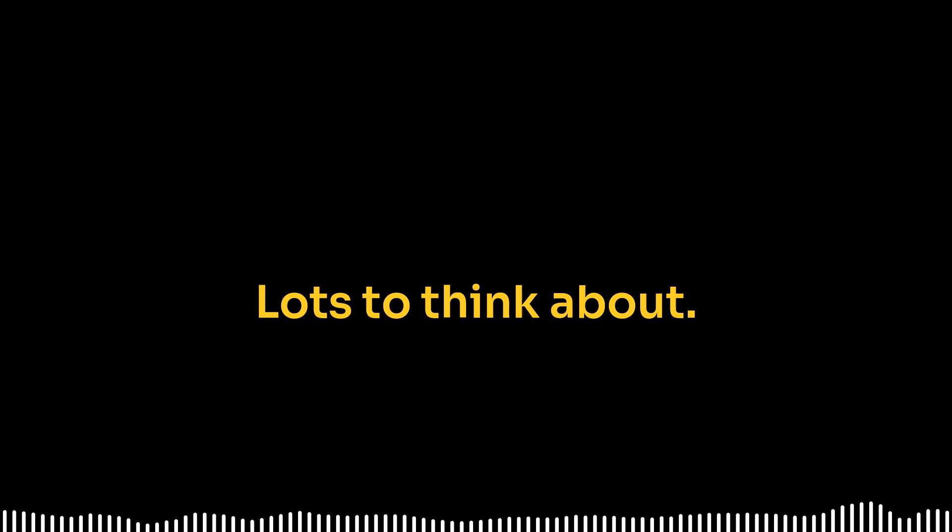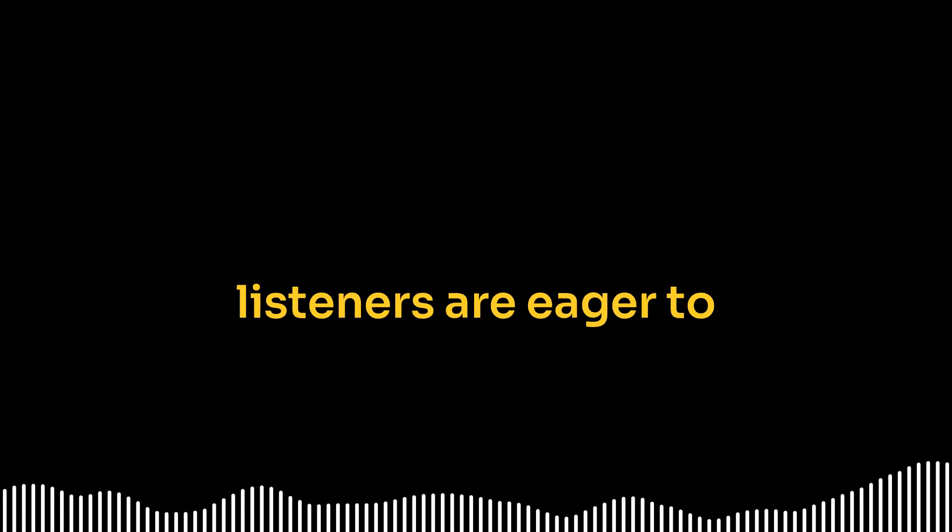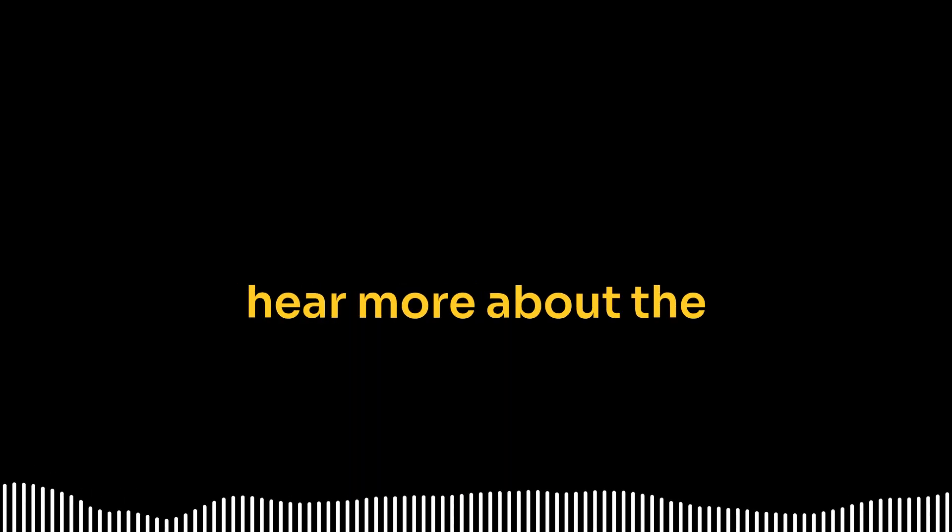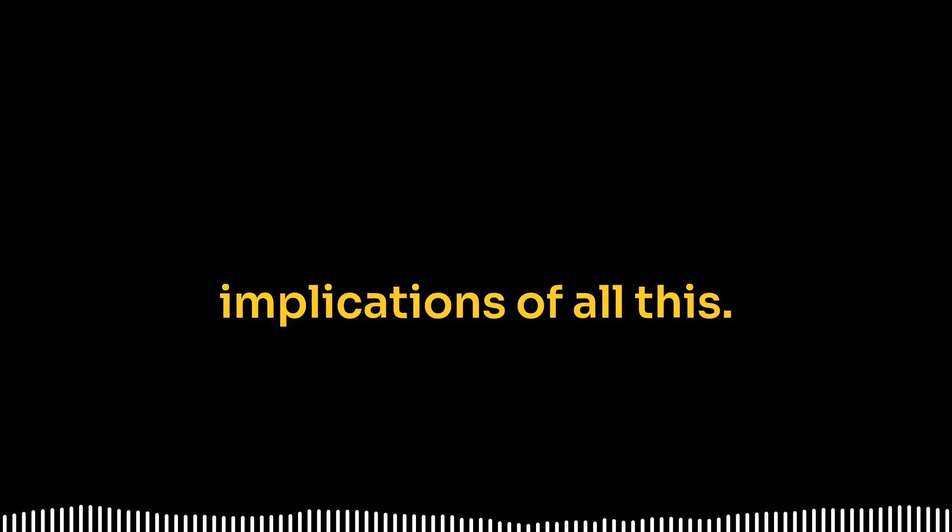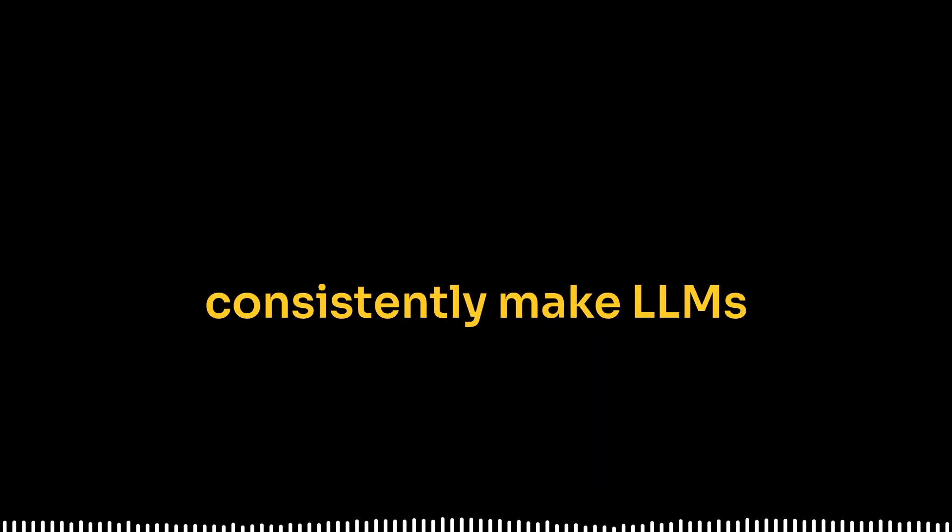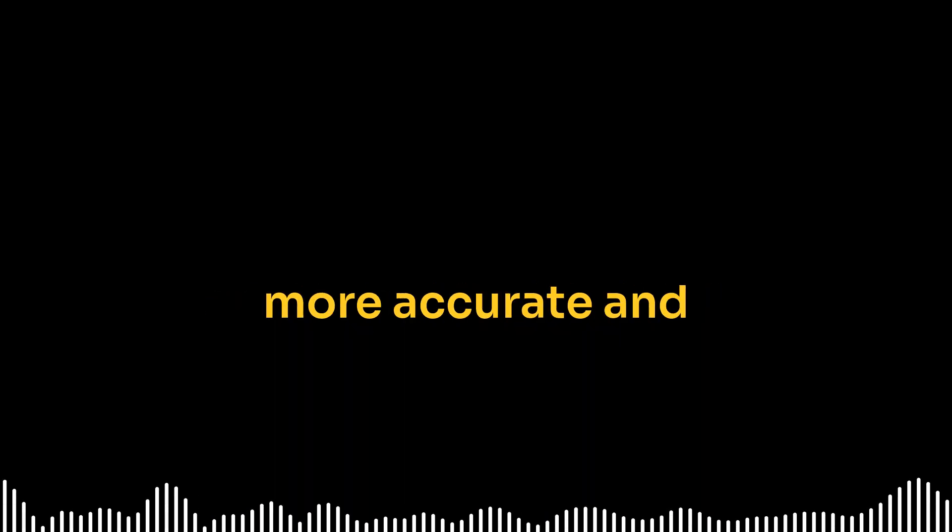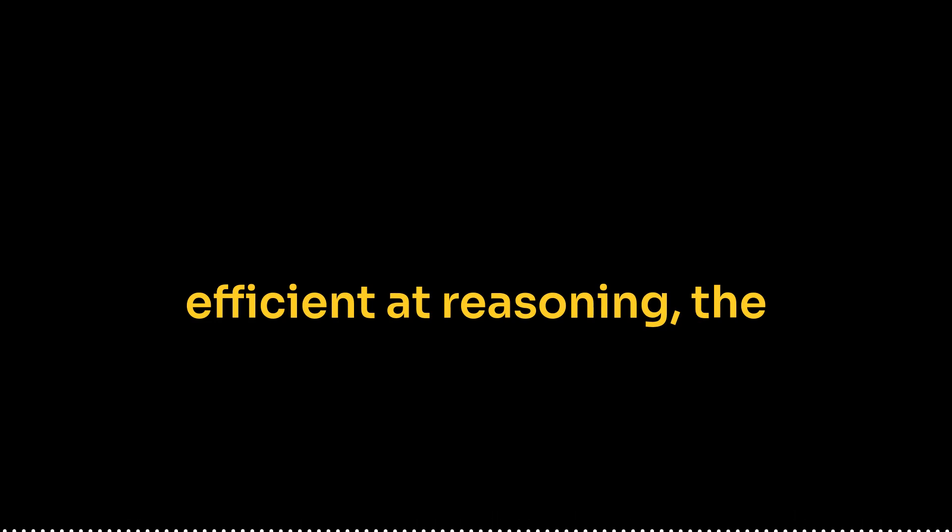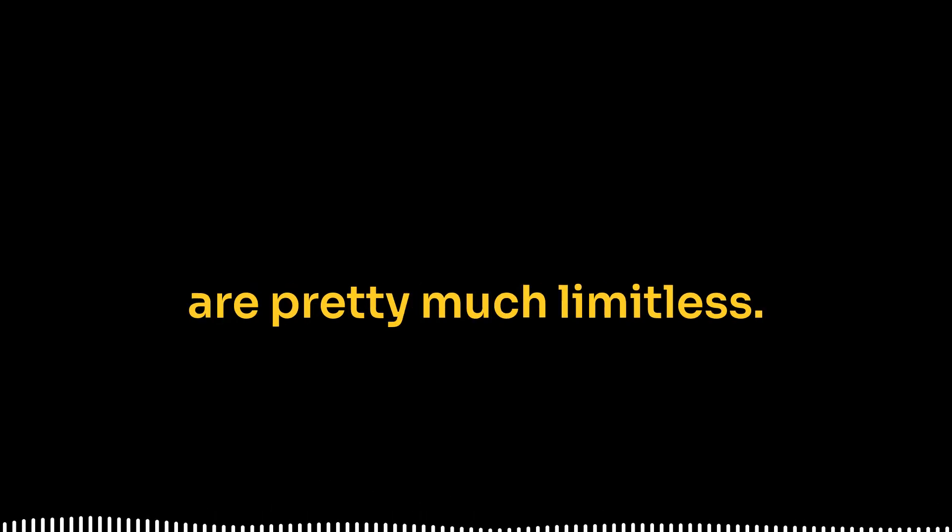That might be a deep dive for another day though. But it just shows the thoroughness of their research. They wanted to understand every little thing at play. Well, this has been a great overview of SEMCTS. Lots to think about. And I'm sure our listeners are eager to hear more about the implications of all this. Definitely. And the implications are huge. If we can consistently make LLMs more accurate and efficient at reasoning, the potential applications are pretty much limitless.